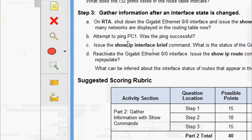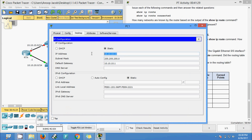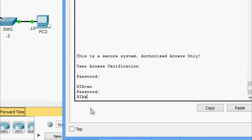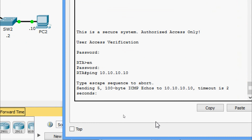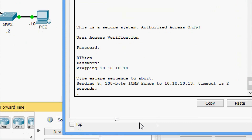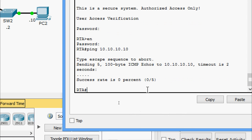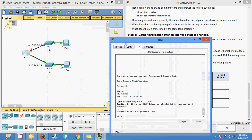Next, attempt to ping PC1 - was the ping successful? We ping from RTA to PC1 at 10.10.10.10. After waiting for the reply, we can see the success rate is zero percent - the ping did not succeed from RTA to PC1.